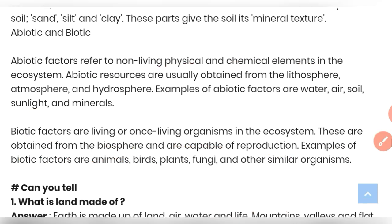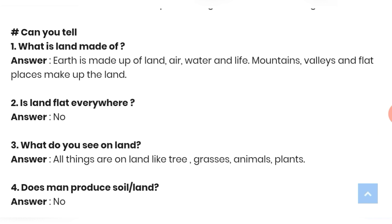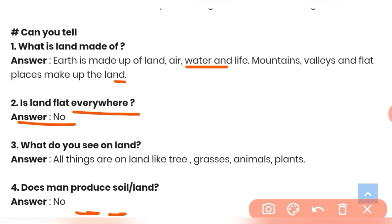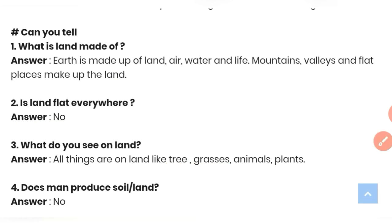Can you tell — Question 1: What is land made of? Earth is made up of land, air, water, and life. Mountains, valleys, and flat places make up the land. Question 2: Is land flat everywhere? No — in mountains the land may be zigzag. Question 3: What do you see on the land? Trees, grasses, animals, and plants. Question 4: Can man produce soil or land? No, man cannot produce soil. That is all about the questions and answers of this chapter.